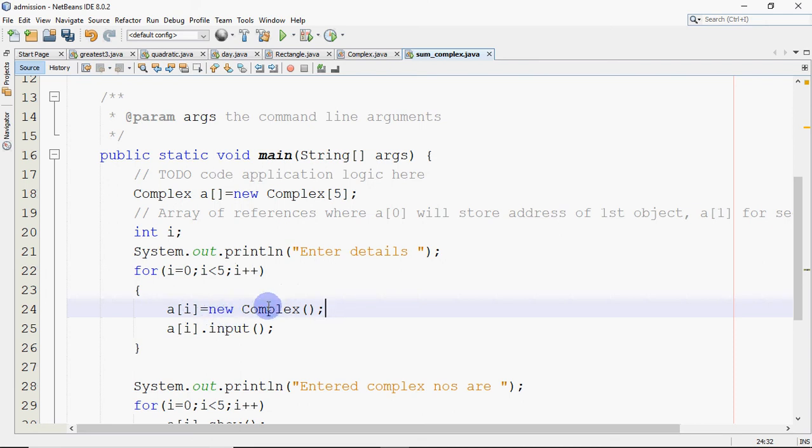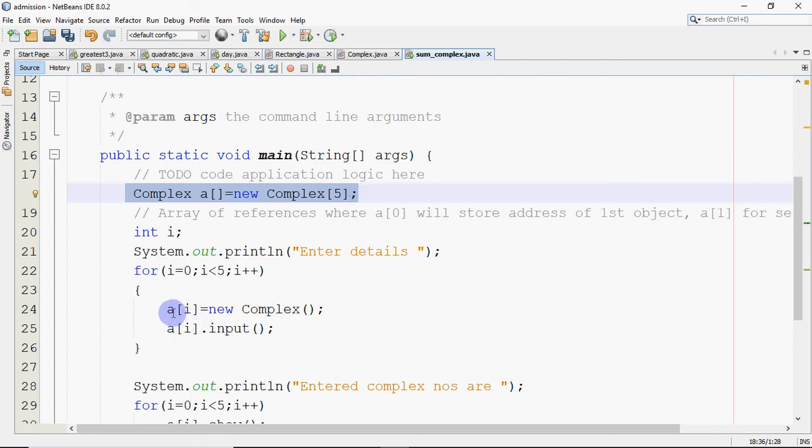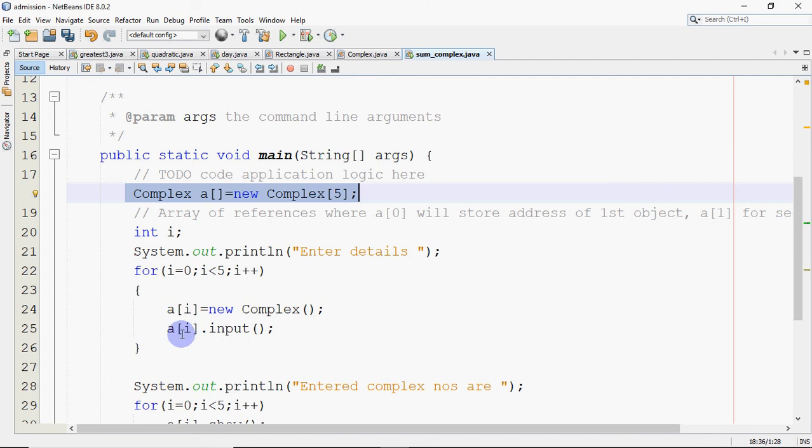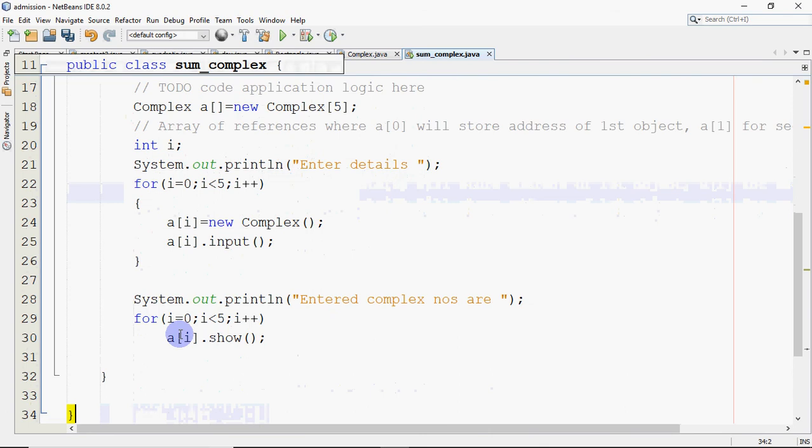So that's how memory has to be allocated for all individual objects. Because when you write this line, this does not create objects. This just creates an array of references, not the object. So remember that. Always remember when you write like this, you're creating an array of references, not an array of objects. You have to allocate memory for each and every object individually like this. Then only you can perform operations on that object. Now you either call your input, show, or whatever methods are defined inside the class. But we can call them only once the memory is allocated.